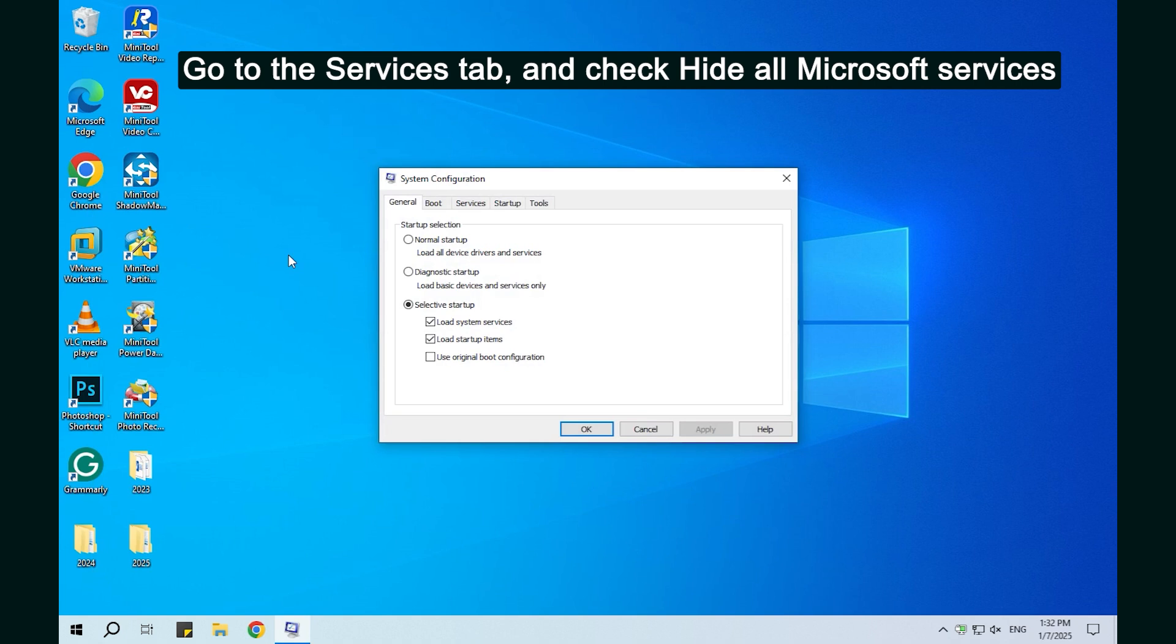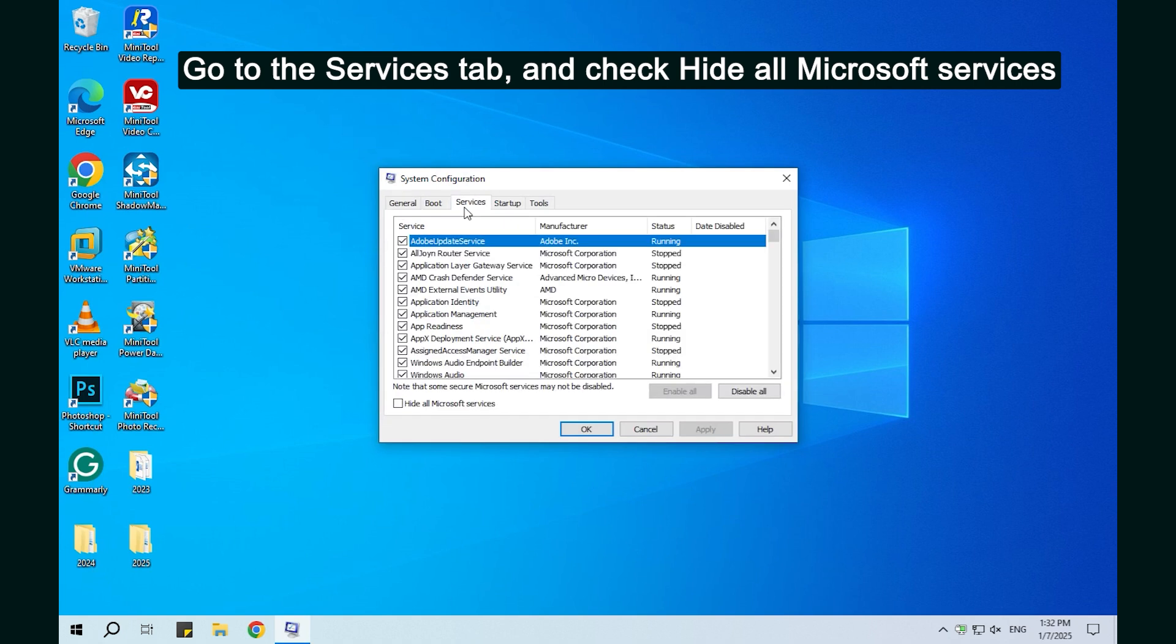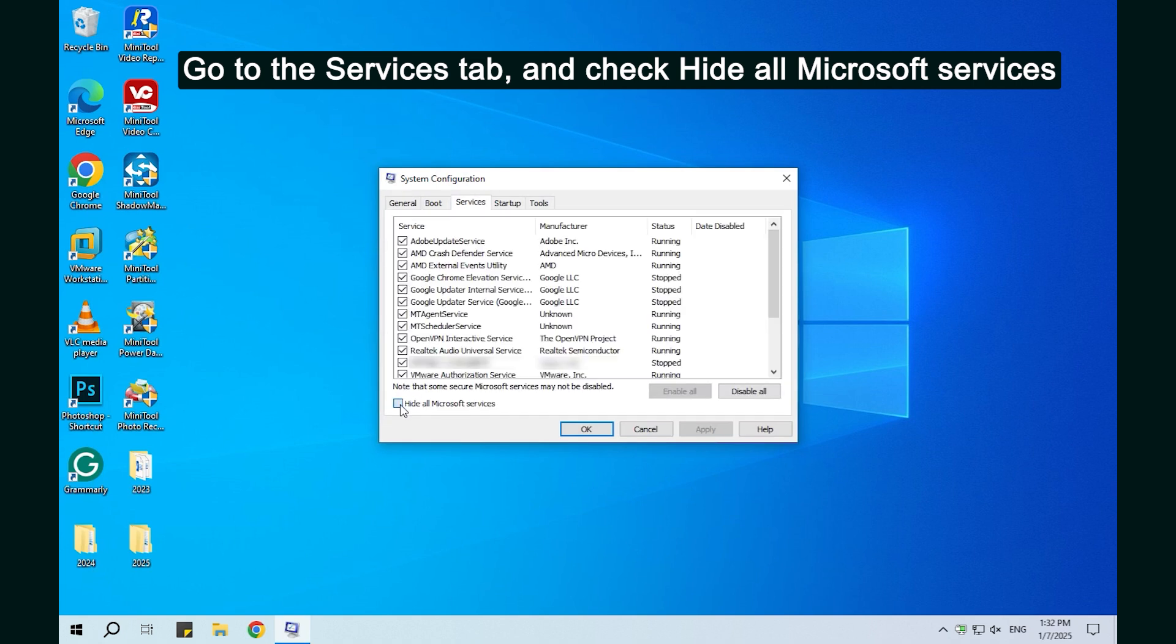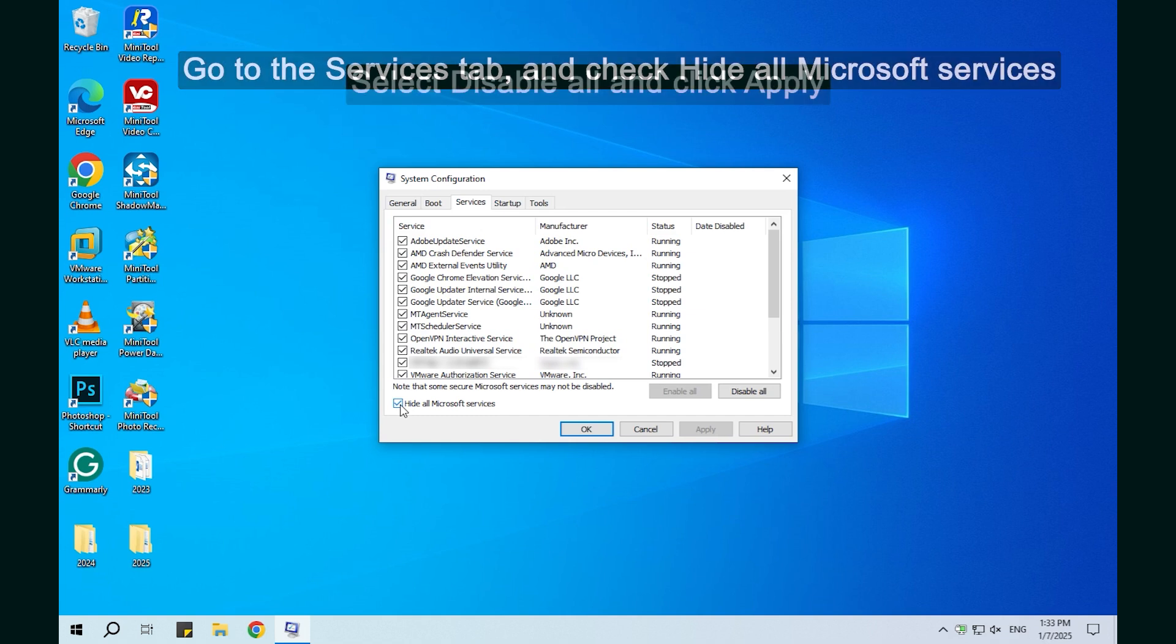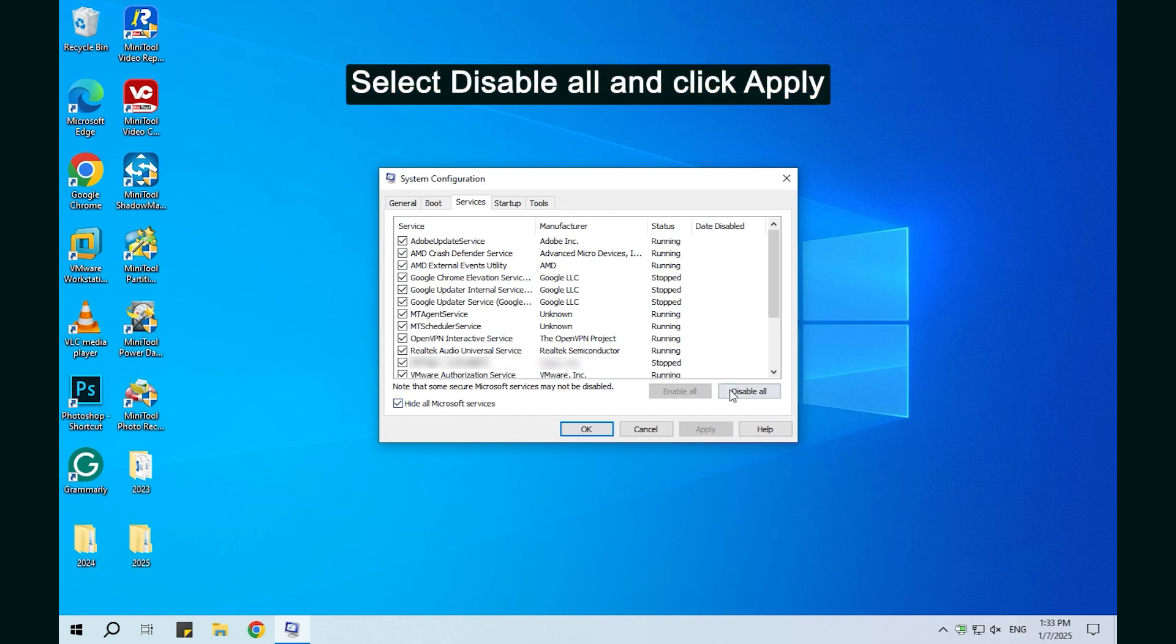Go to the Services tab and check Hide all Microsoft services. Select Disable all and click Apply.